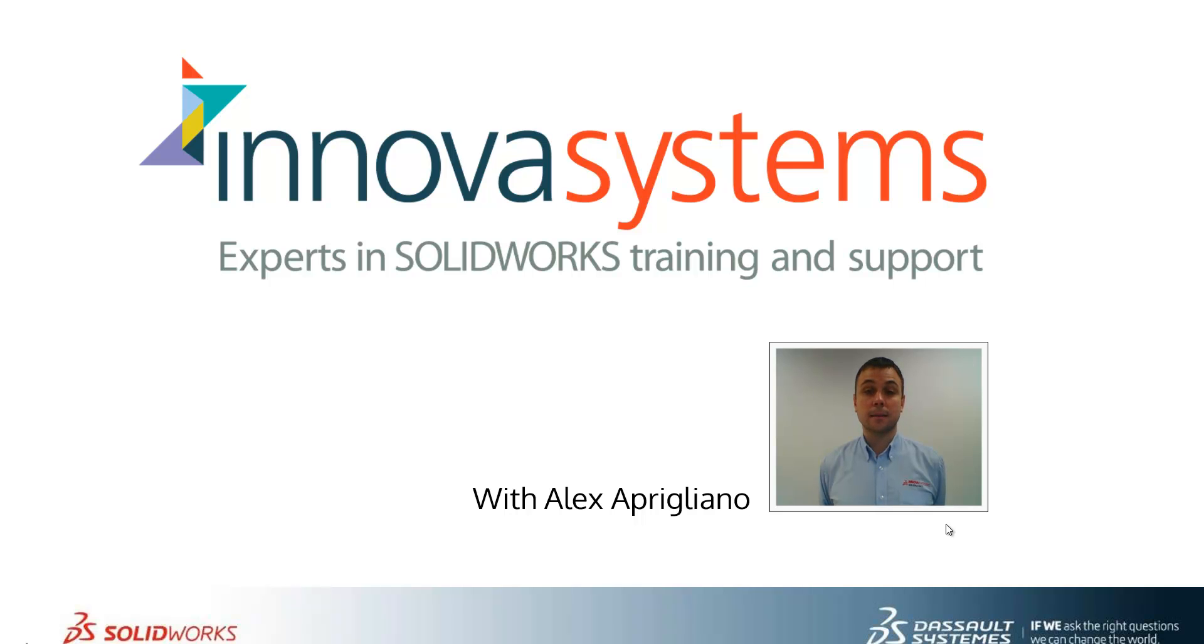Hi, my name is Alex and today I'll be taking you through this week's question and answer session from us here at Enova Systems.